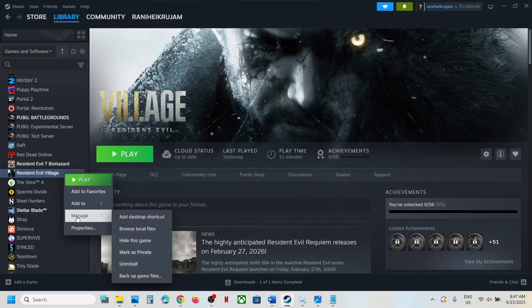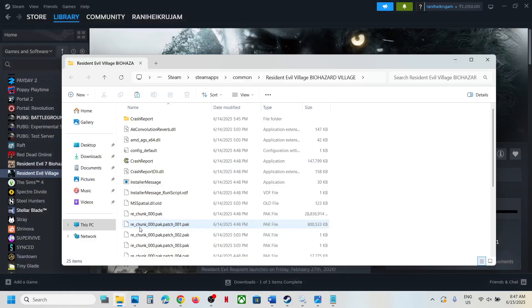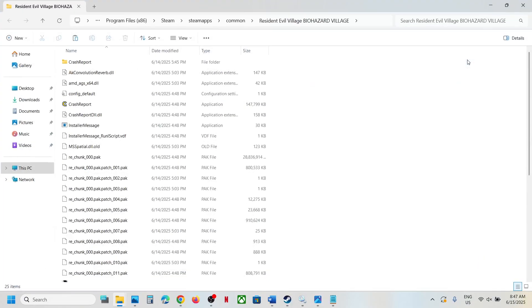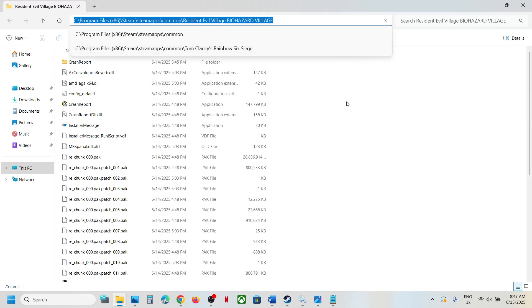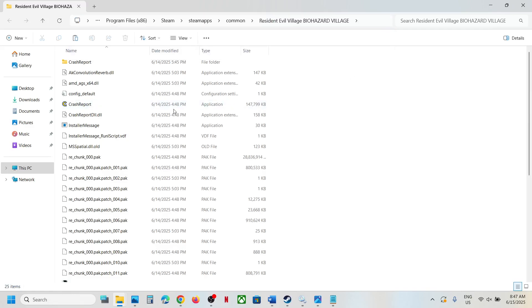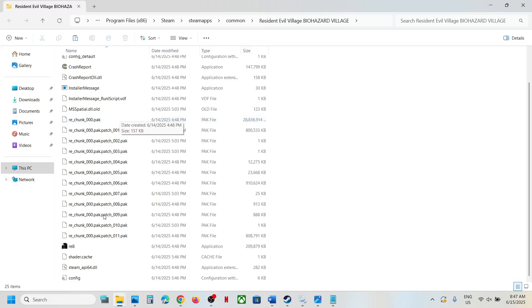Right-click on the game, select Manage, and click on Browse Local Files. This will take you to the game installation folder.